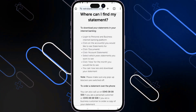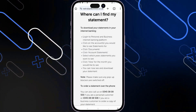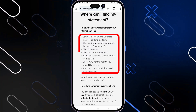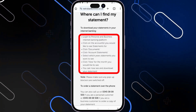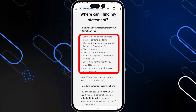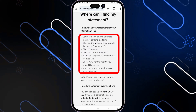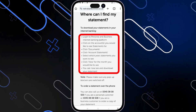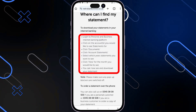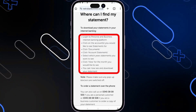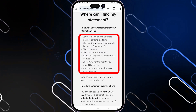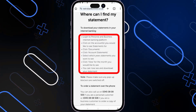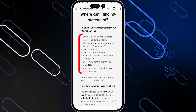If you want to do this via internet banking, you can follow these steps. You need to log in to your account on the internet banking platform, then click on accounts, then choose the account you want the statement for, then select documents and select account statements. From there, select which year of statements you want to see, and then select the month you would like to view.